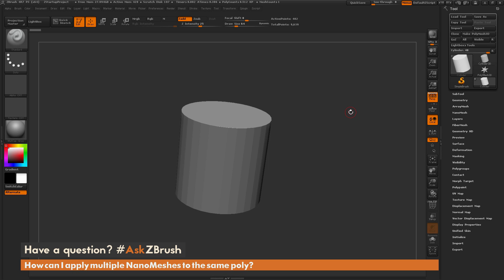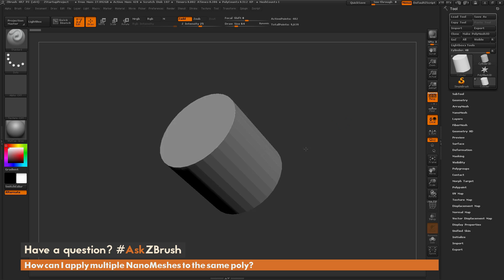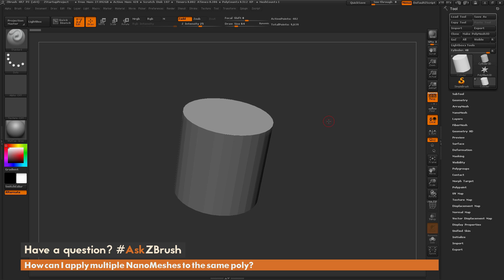This is Joseph Drust and welcome back to another episode of Ask ZBrush. We had a question sent in asking: how can I apply multiple nanomeshes to the same poly? I have ZBrush loaded up with a cylinder object here, and the question is asking about using nanomeshes and applying multiple nanomeshes to the same polygons.